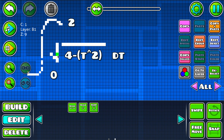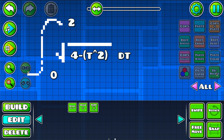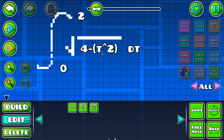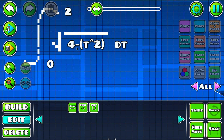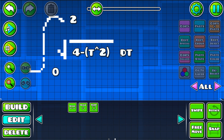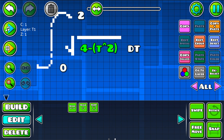I actually have my math final tomorrow, so I'm planning on uploading this tomorrow while I'm probably taking the math exam. Today is my math exam, so I'm going to do a math problem today. The problem is an integral from 0 to 2 of the square root of 4 minus t squared, and I'm going to try my best to do this in Geometry Dash.